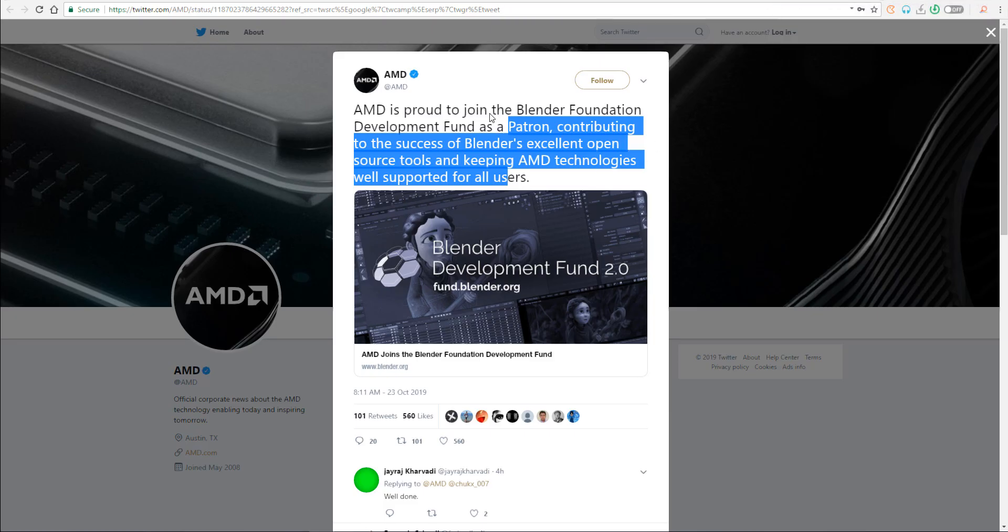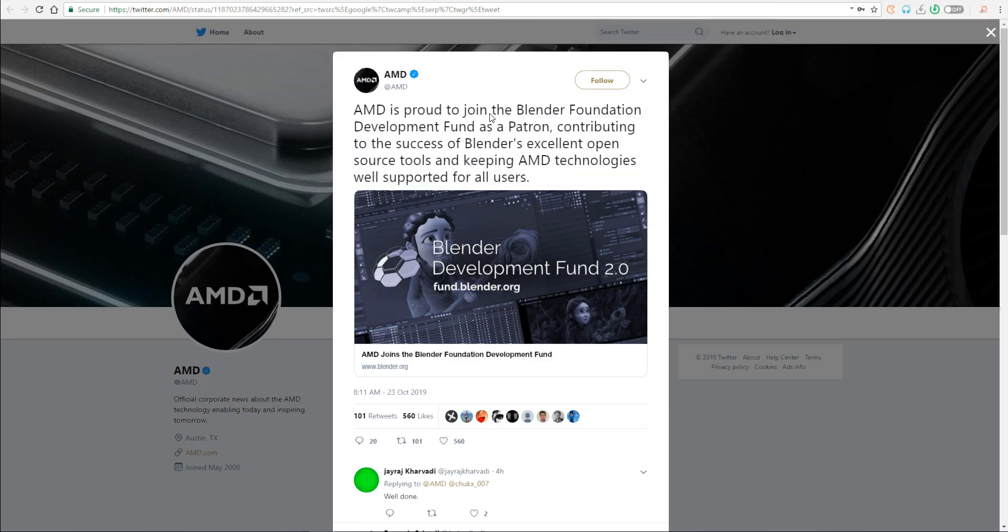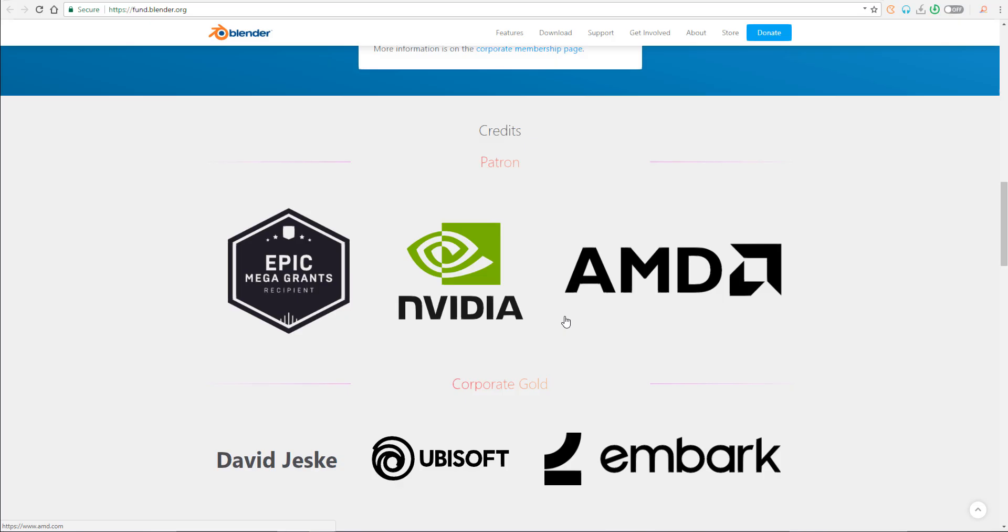This was announced by the guys at AMD on their Twitter account where they said that AMD is proud to join the Blender Foundation Development Fund as a patron, contributing to the success of Blender's excellent open source tools and keeping AMD technology well supported for all users.